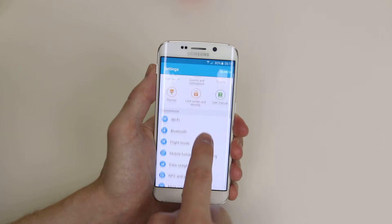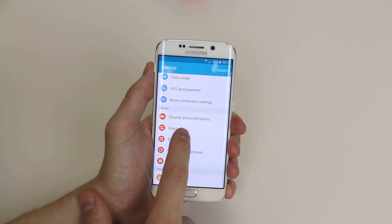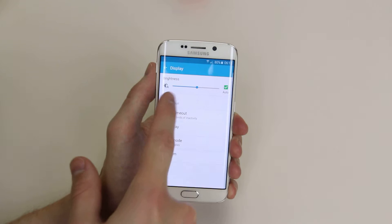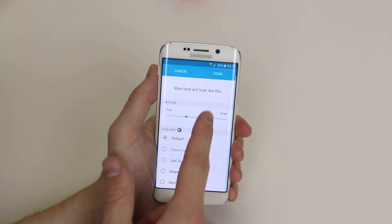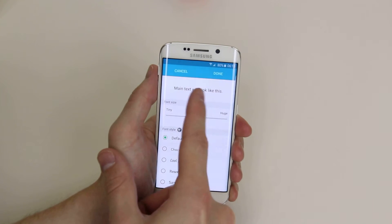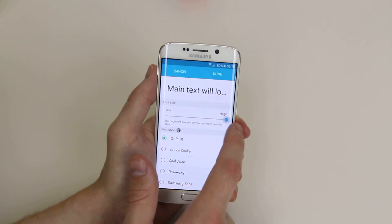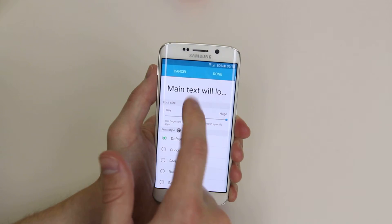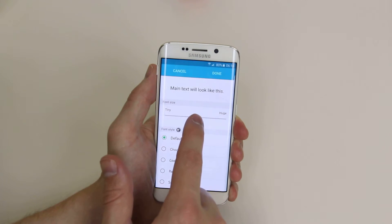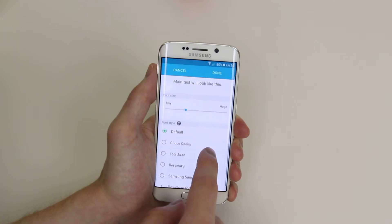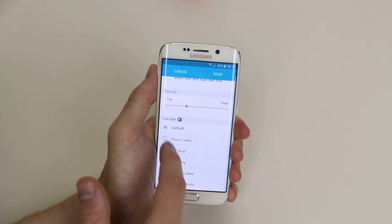From here if we go down to display and click on font, we have a slider with some preview text that will allow us to decide how large we would like our text to be. It gives you a nice little preview, and we can also decide which font styles we would like to use.